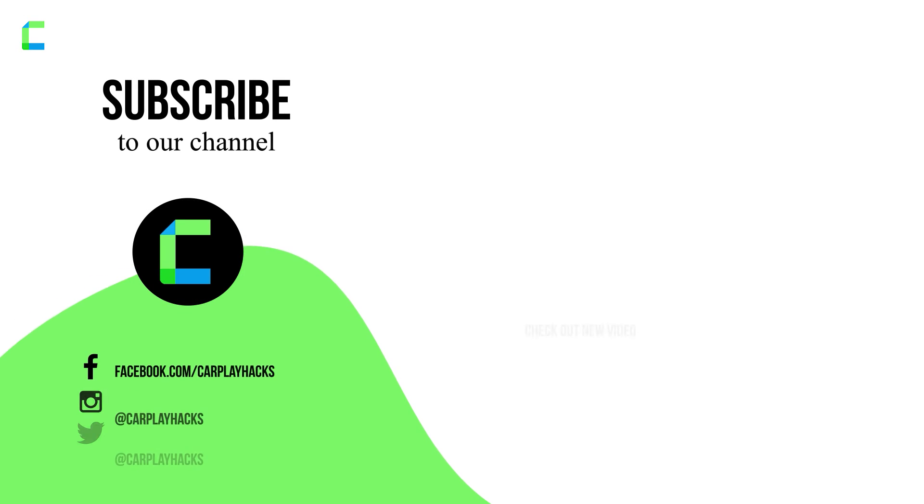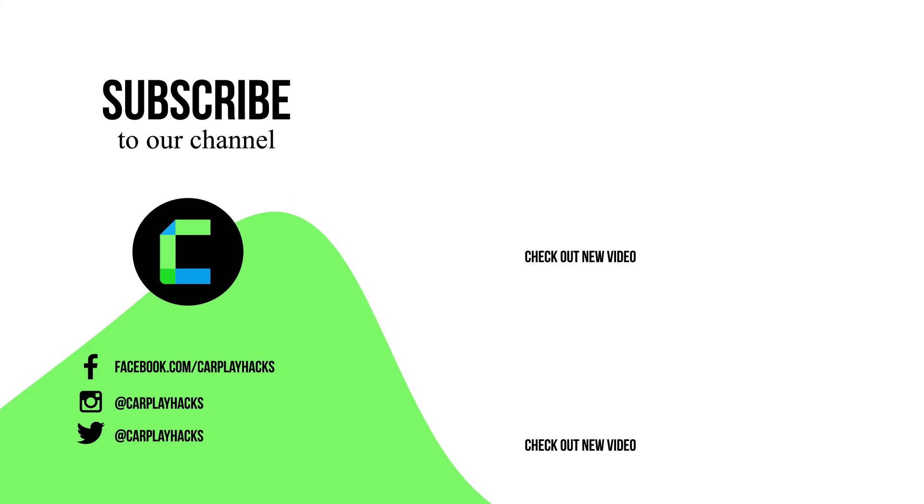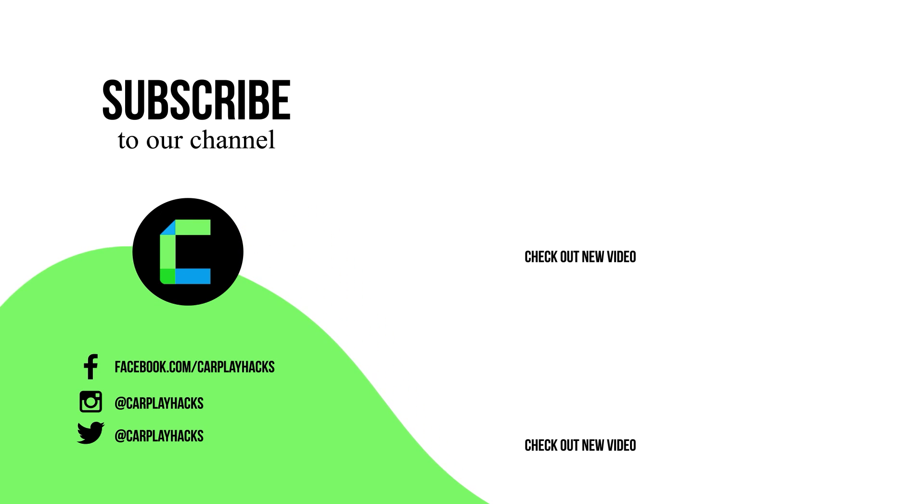Thank you for watching CarPlay Hacks. Don't forget to hit that subscribe button, give us a thumbs up, and leave a comment. Also visit our socials for more exciting tech content.